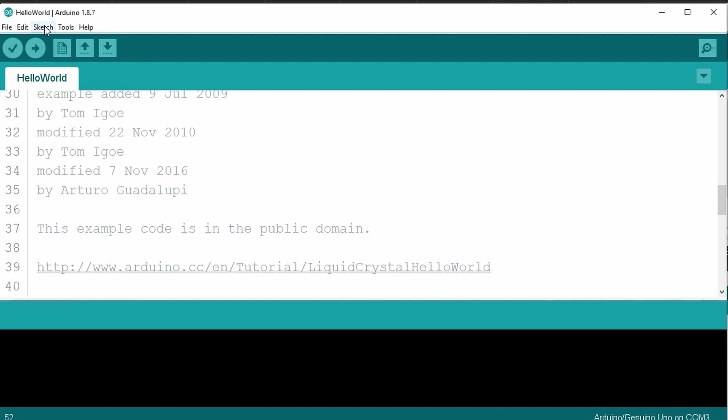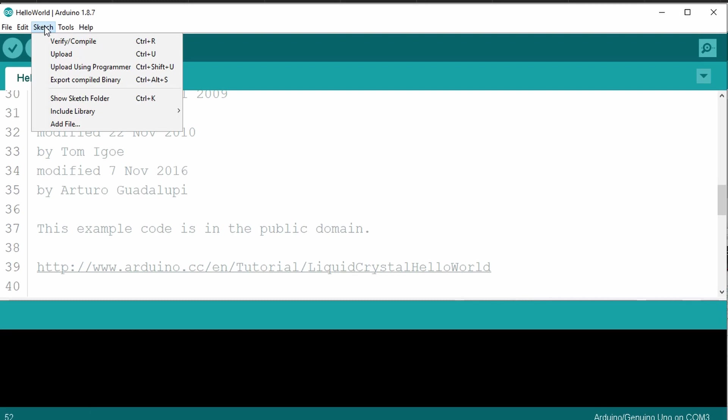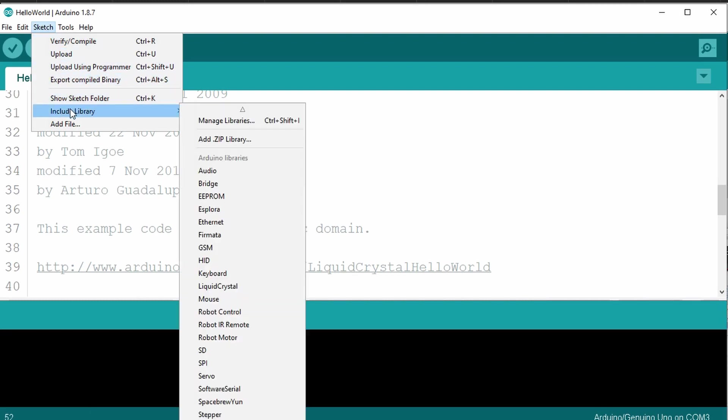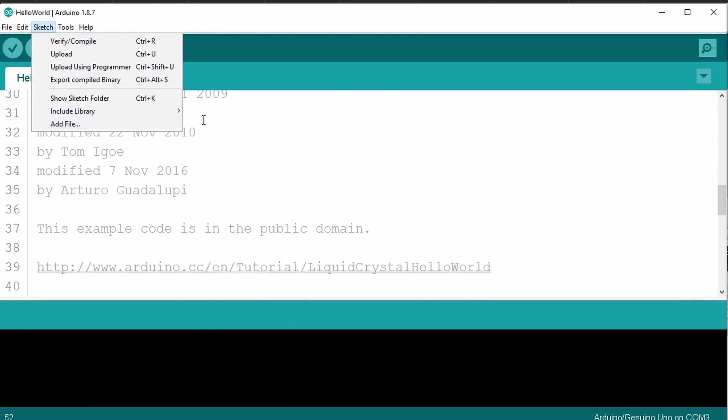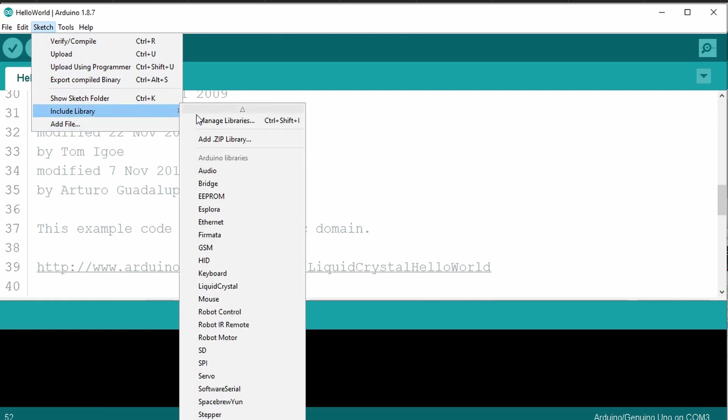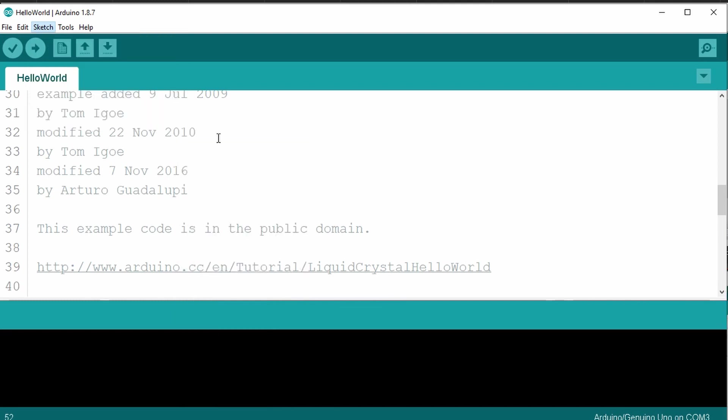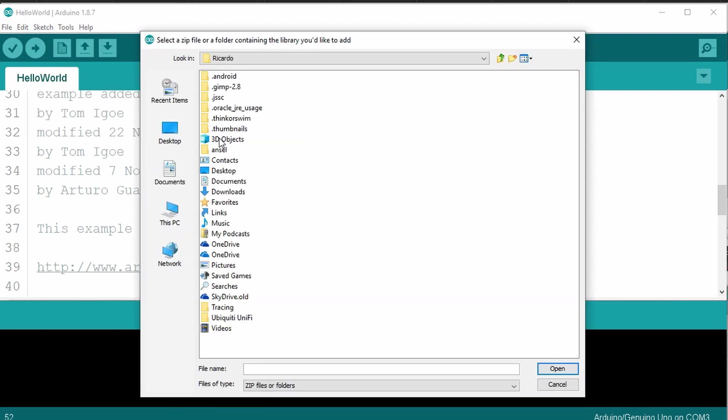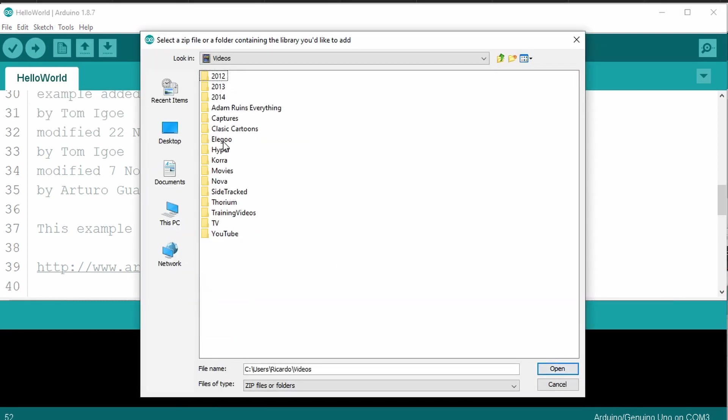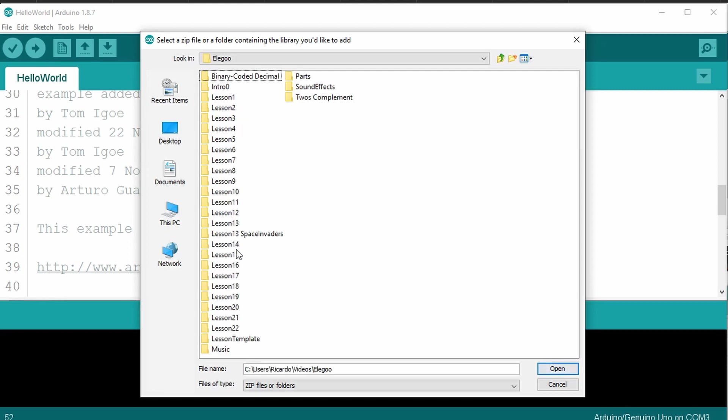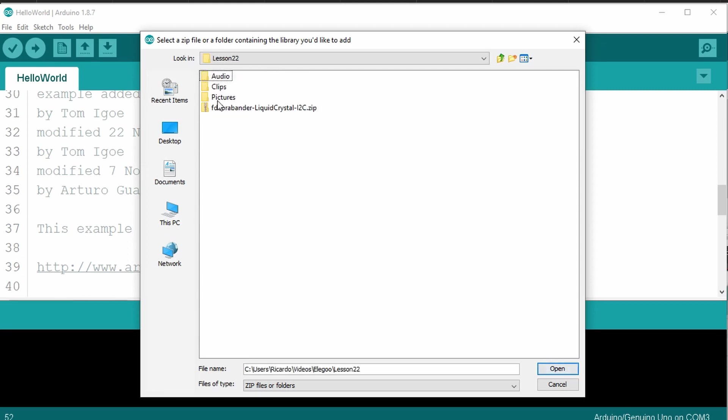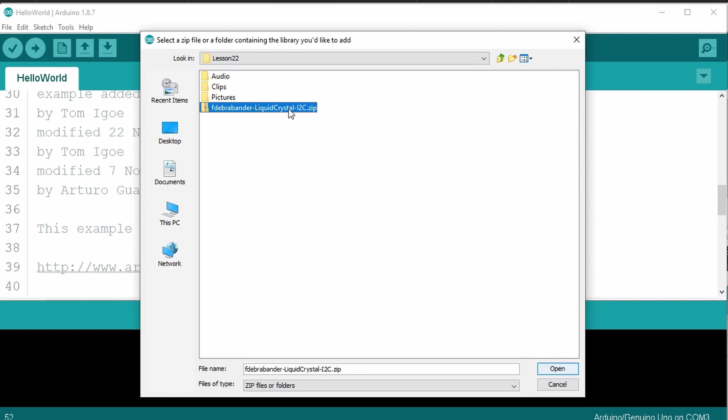So now go to the sketch menu item, then select include library, select add zip library. If you've already downloaded my tutorial files, go to where you save those files. In my case, I'll go to where I have my workstation here.